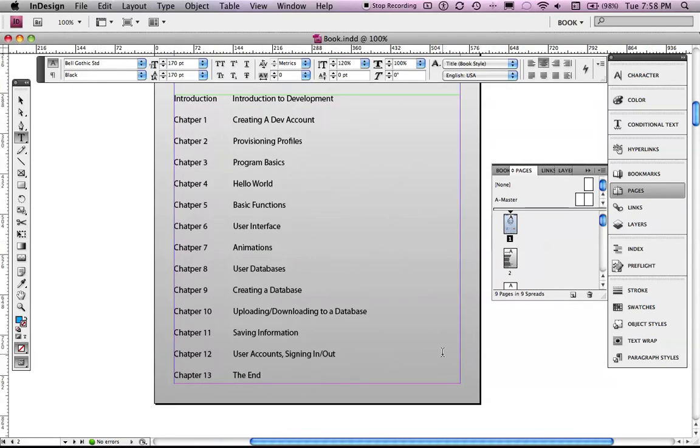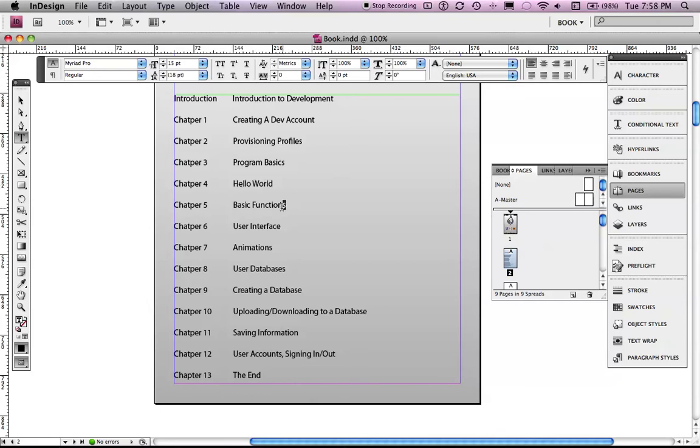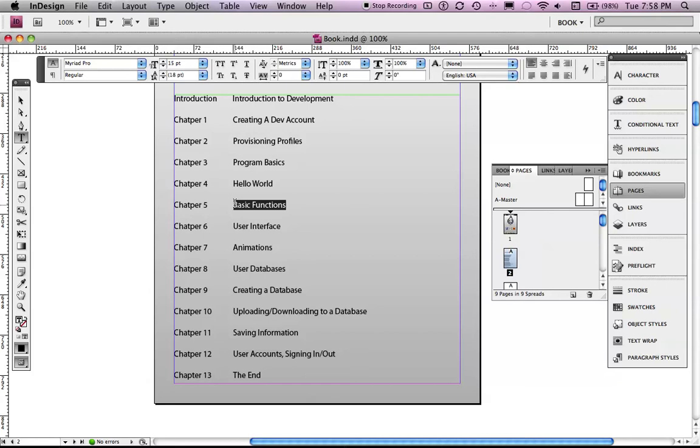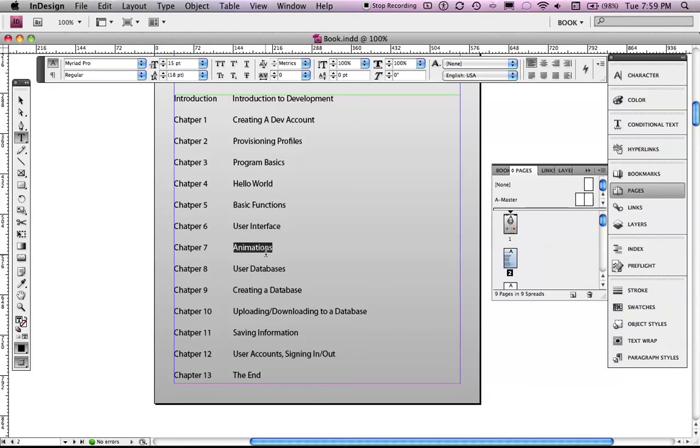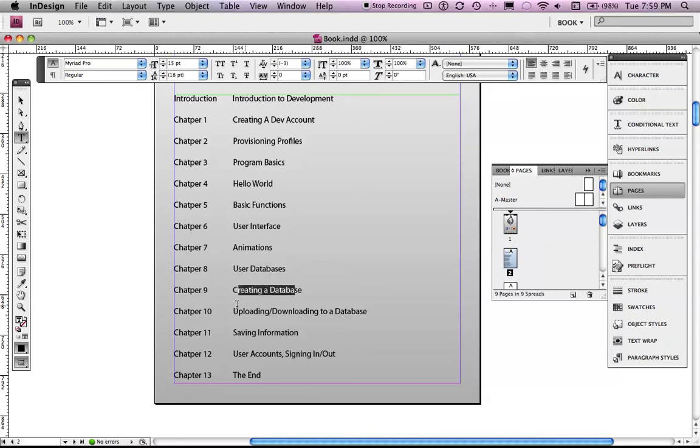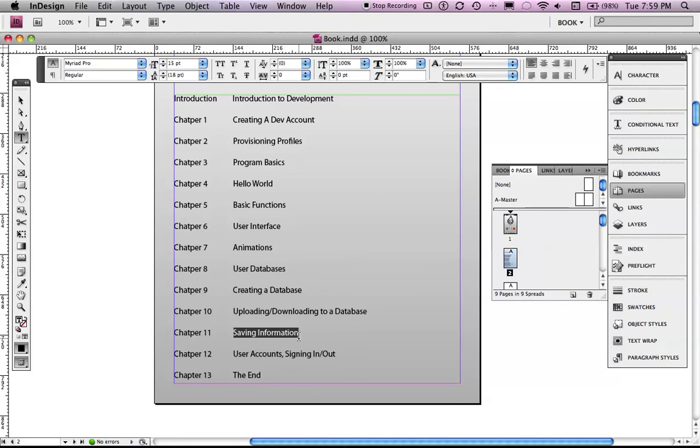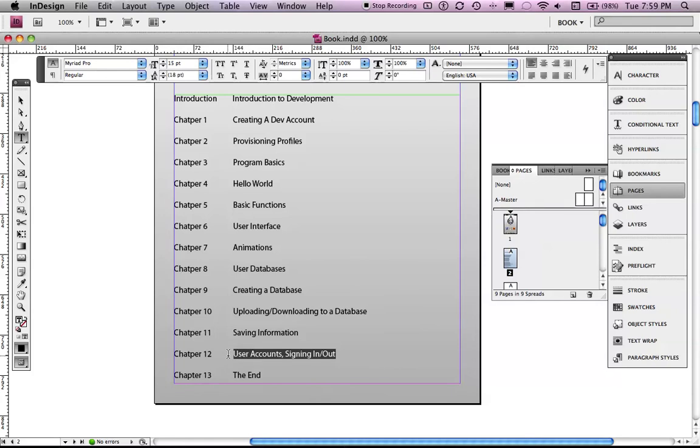Creating a dev account, provisioning profiles, programming basics, hello world - a simple application to just give you an example of how to make a basic application. And basic functions: adding, subtracting numbers, doing a UI alert view, the basic user functions, user interface, how to make it look nice. And I will be doing a few tutorials in this book on how to do some nice Adobe Illustrator animations. And then animations - I am going to show you how to do some cool animations in Xcode, move around images, warp their size and stuff. User databases, this I have already posted on YouTube. Saving information, NSUser defaults, saving to a text file, getting that information back again. User accounts, having signed them in and out. And, the end.